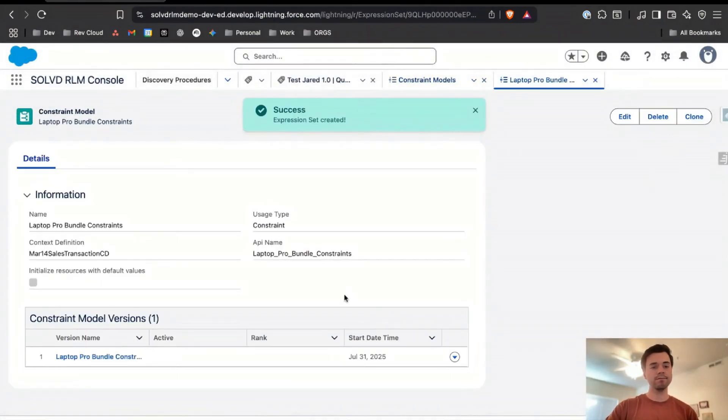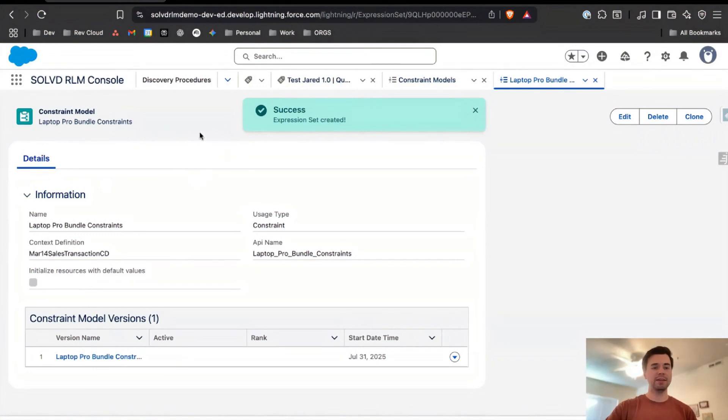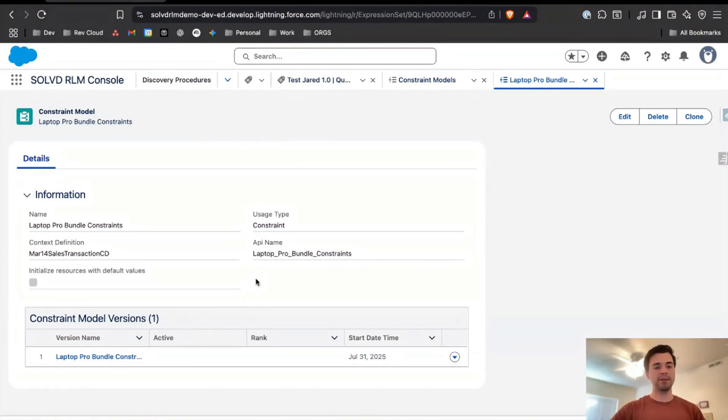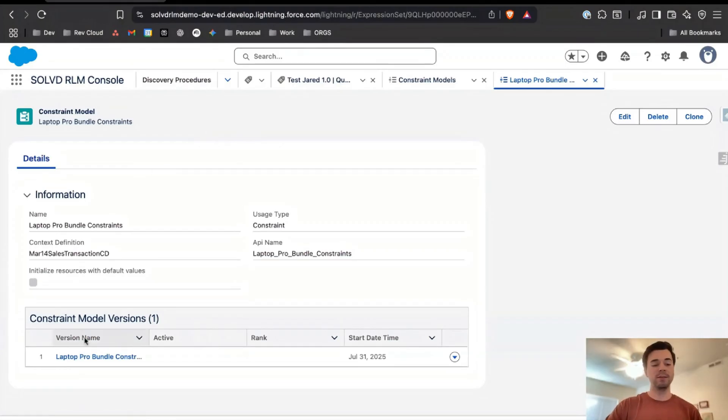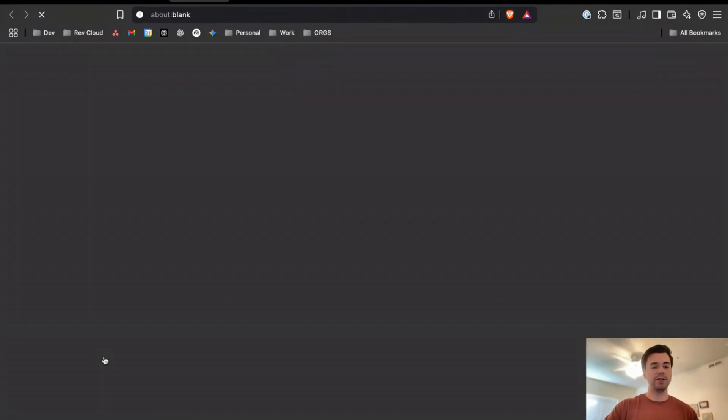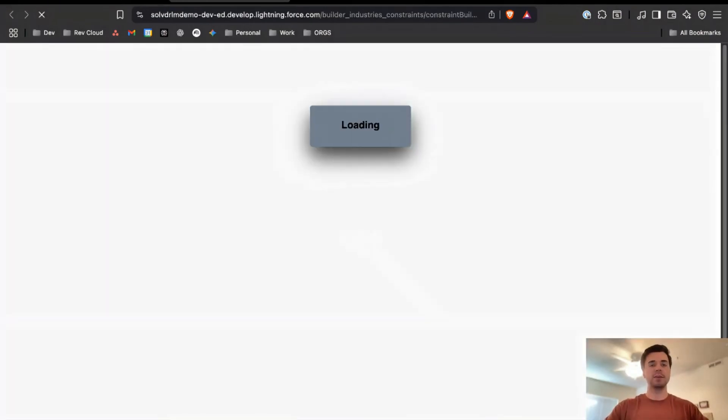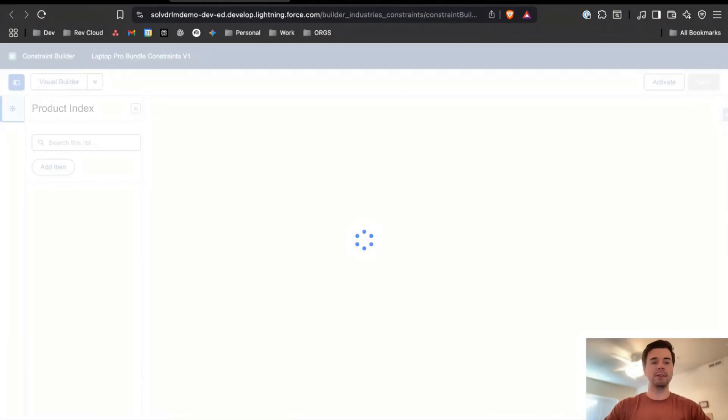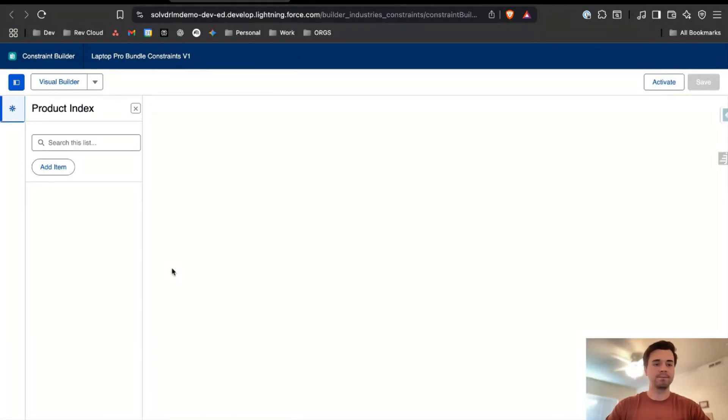This sets it up and as you may tell, if you've messed around in Salesforce and Revenue Cloud before, this looks very similar to the screen that you'll see when you're looking at pricing procedures. If you click in here you can see your currently active version and when you start it's going to look quite empty.